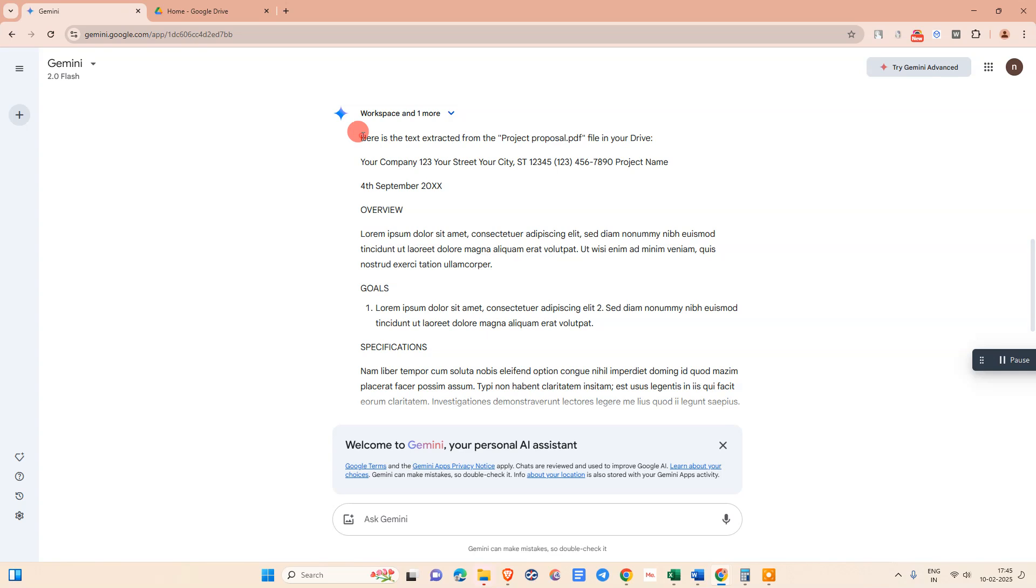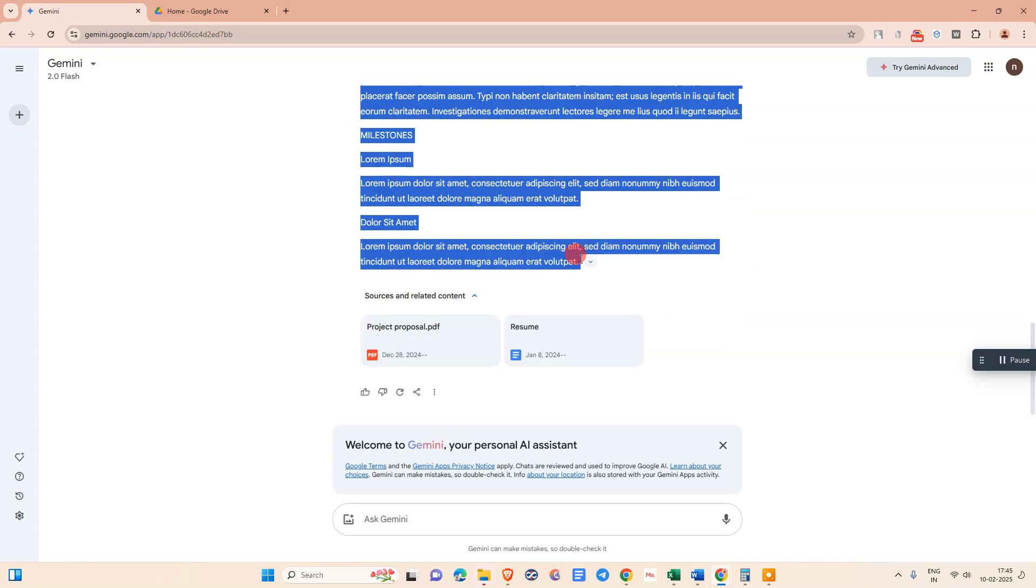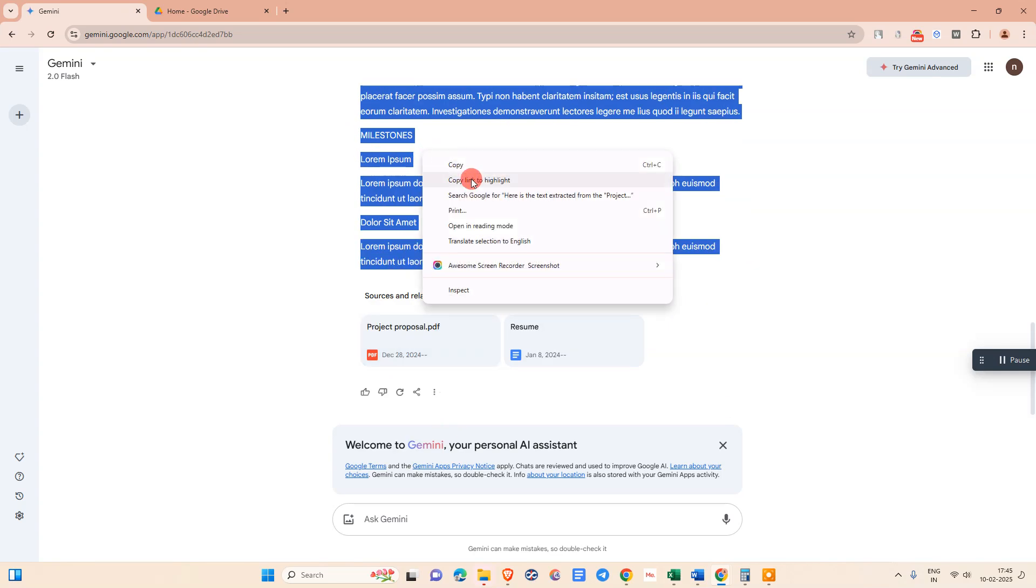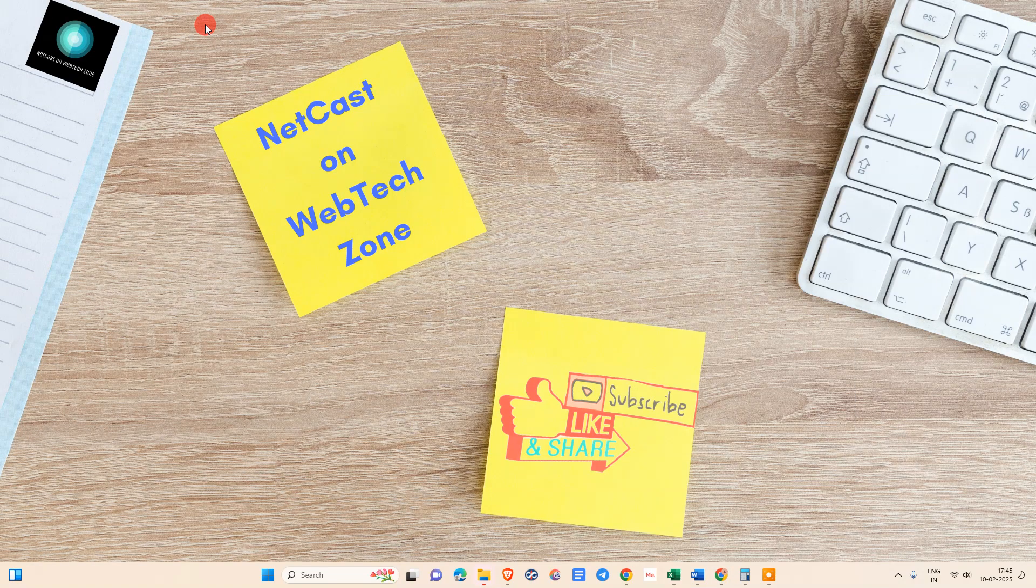Now you can copy the text from here and give another command prompt as per your requirement. I hope you like this video. Please subscribe. Thank you for watching.